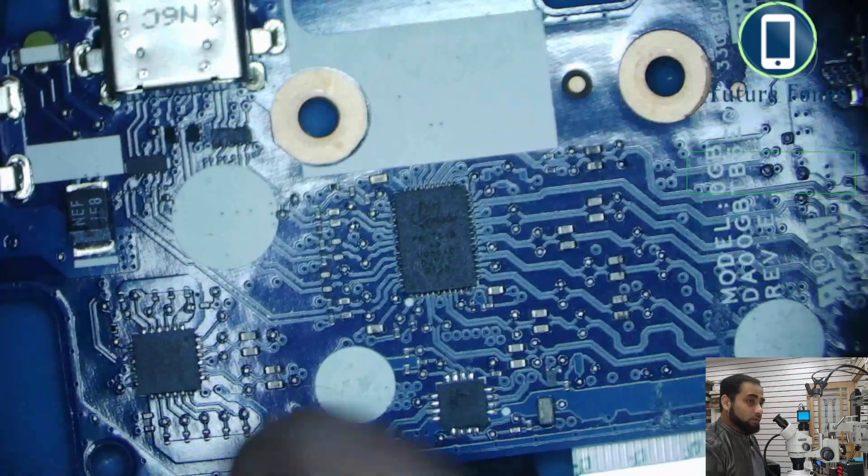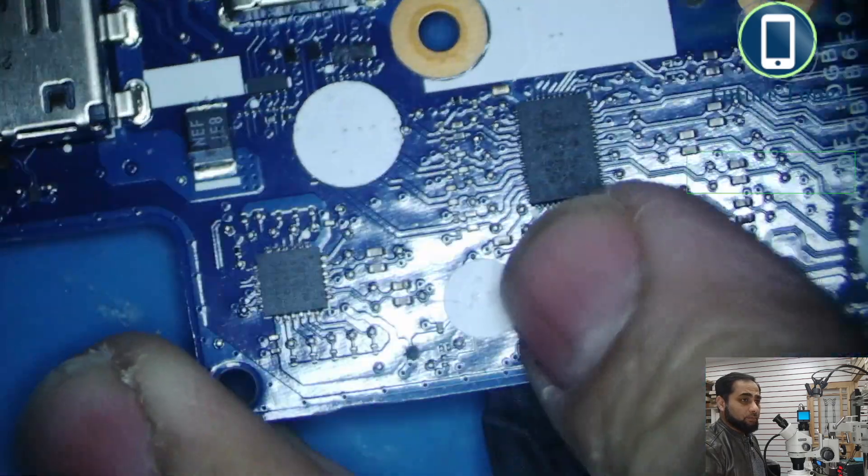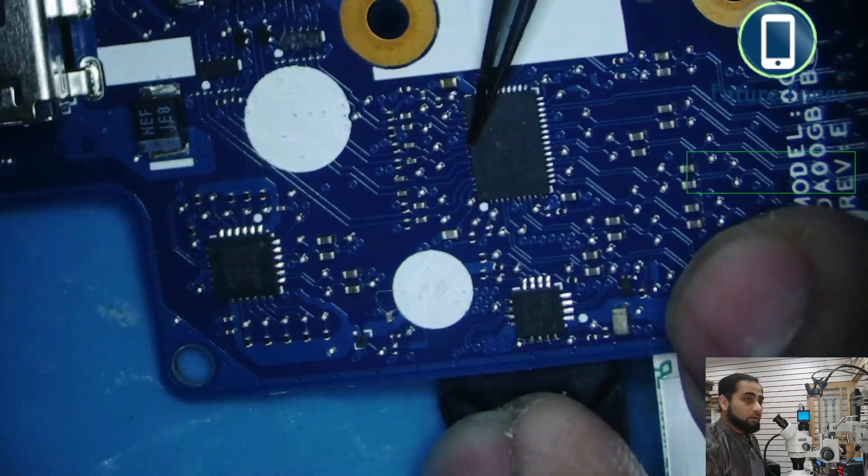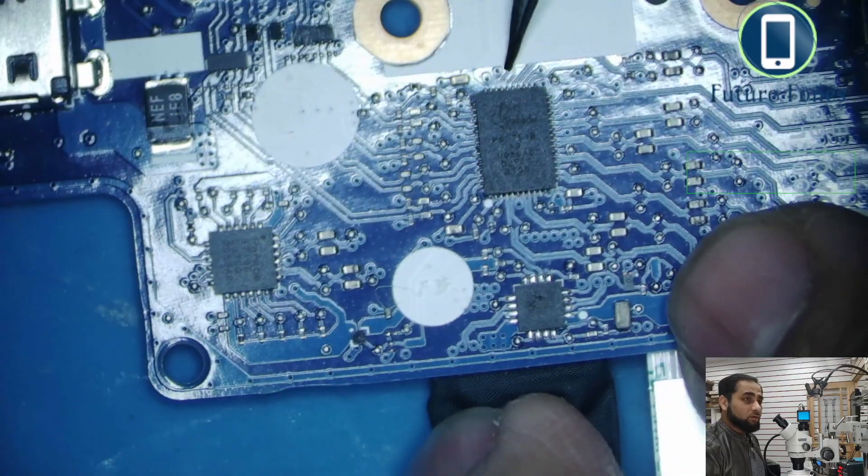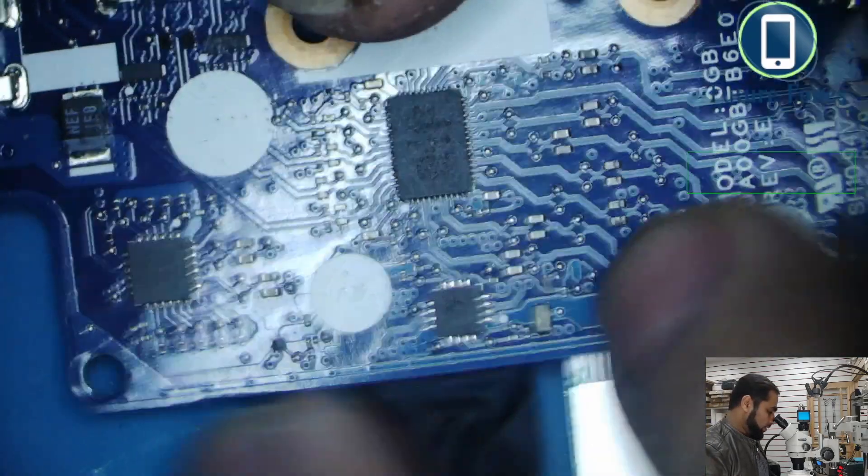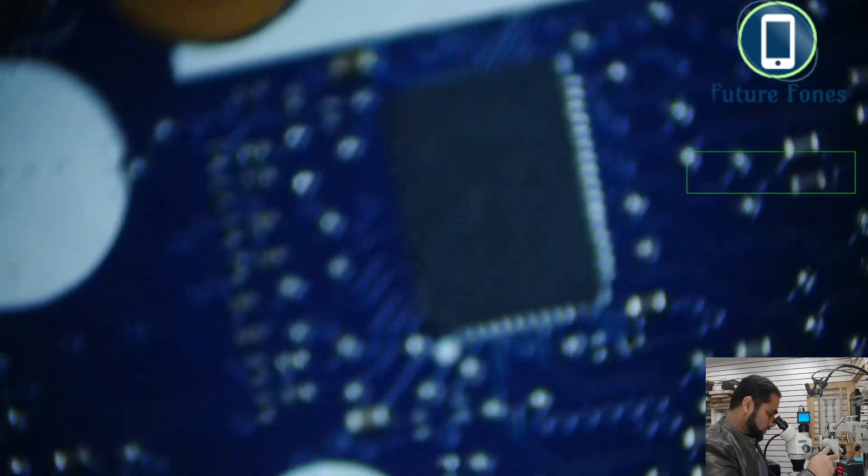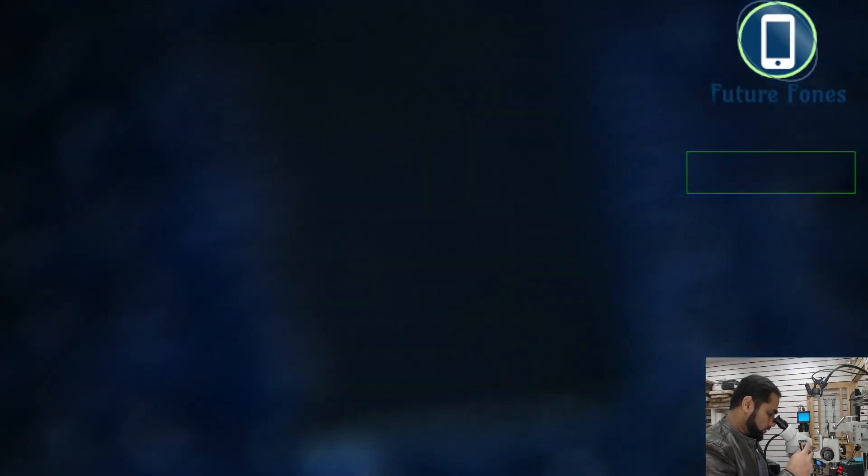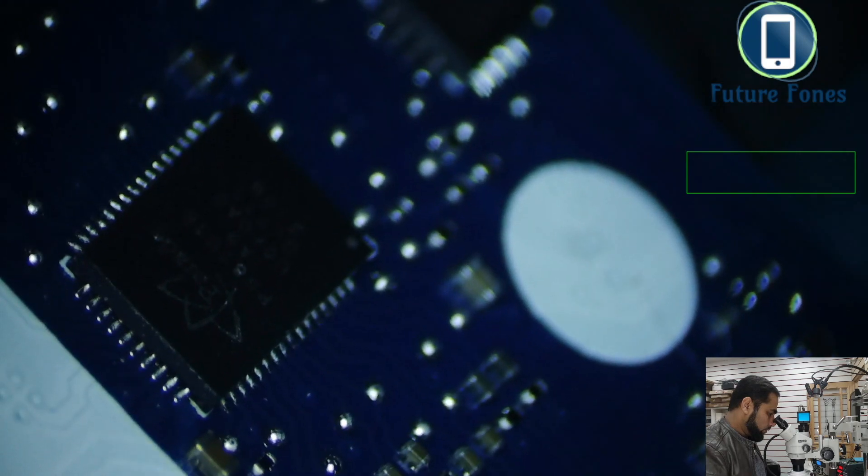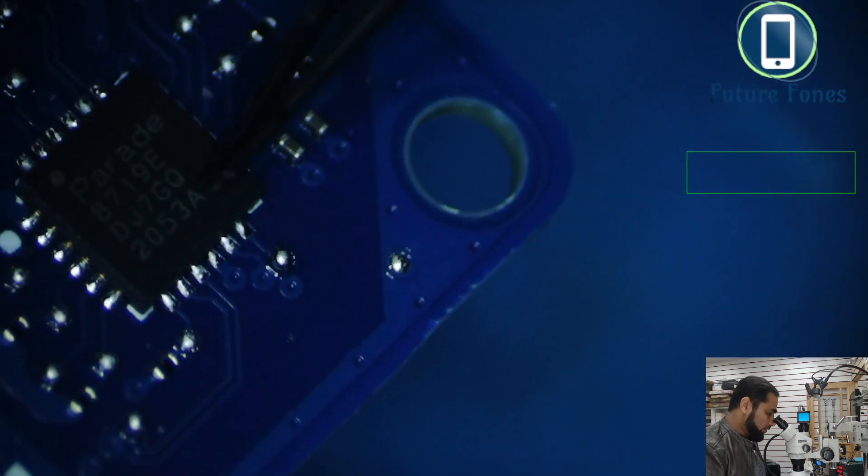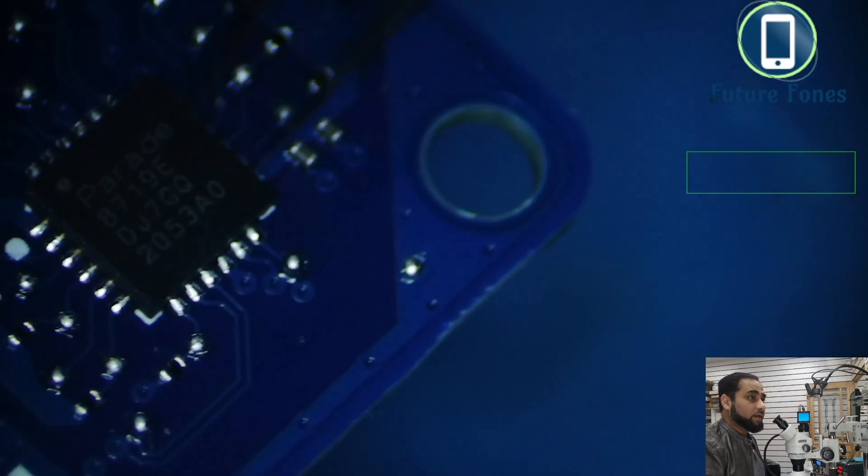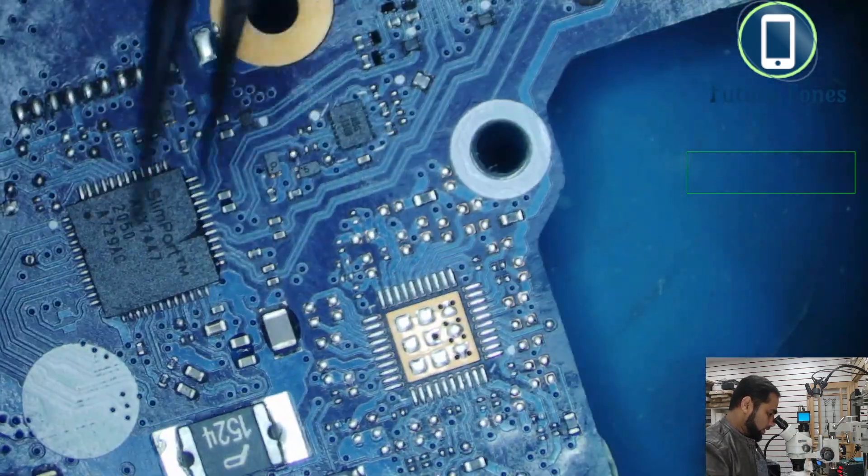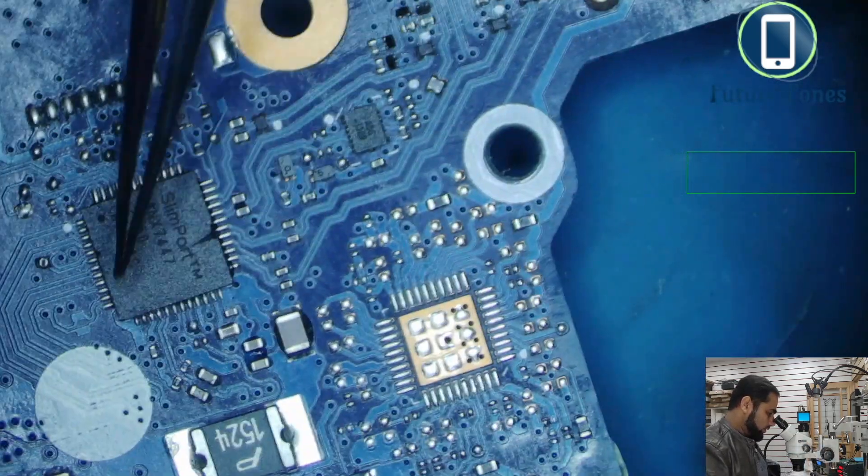This IC goes faulty, Parade, and the number is if I can get the number of this IC, it is ps8751b. This IC usually goes faulty, and then we have this IC as well, 8719e. This also goes faulty many times.